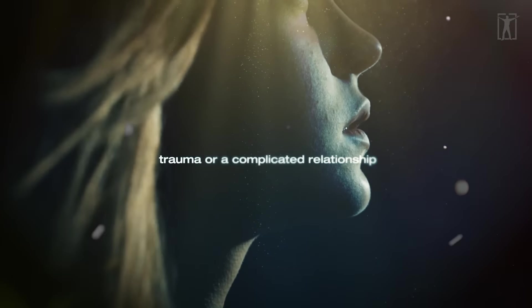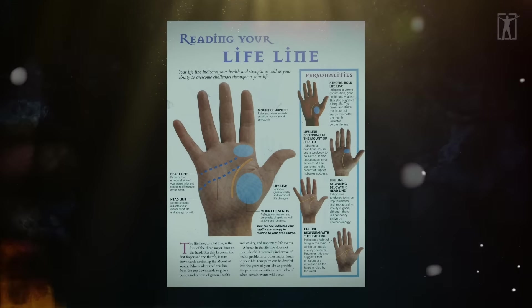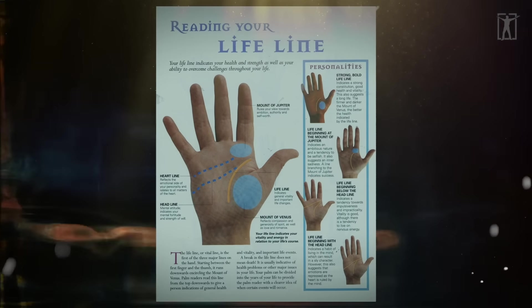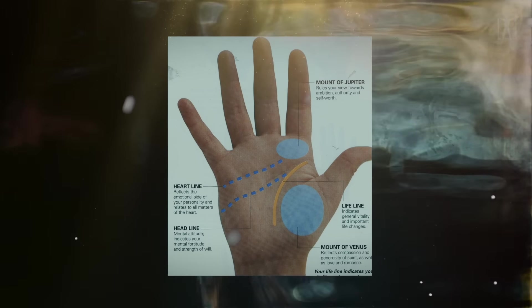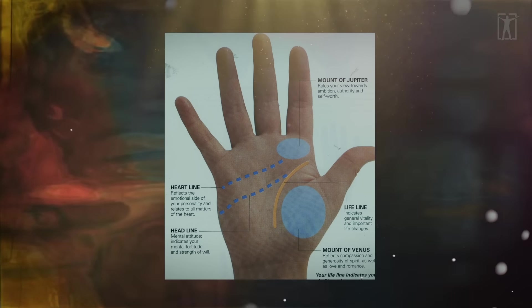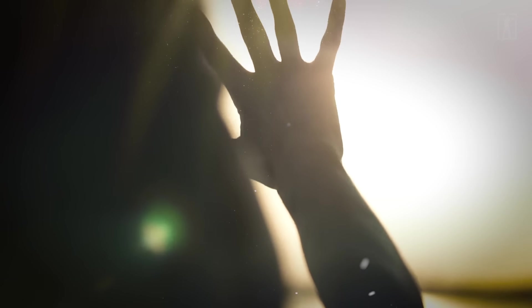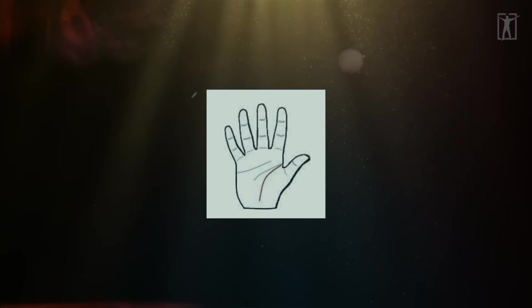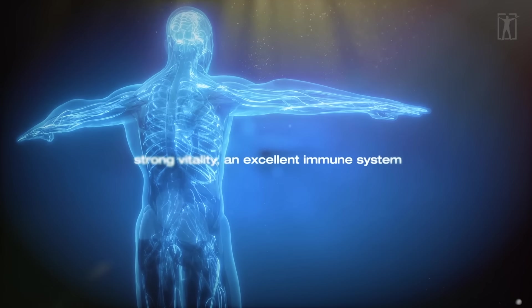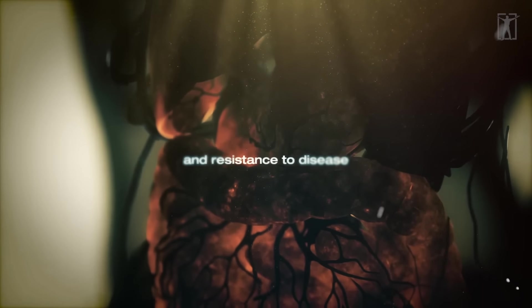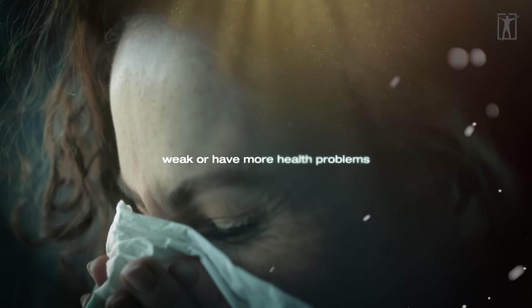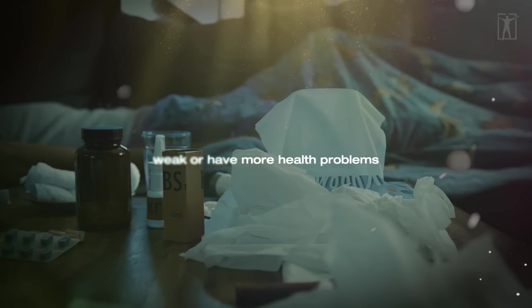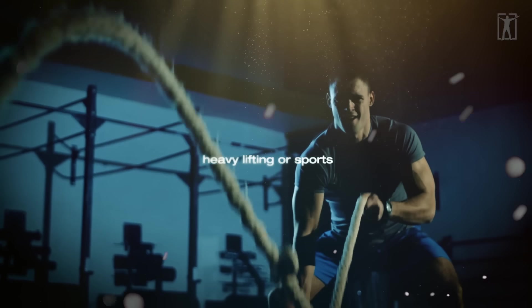The life line begins at the top of the palm between the thumb and index finger and extends to the bottom of the palm. The length of the life line is not necessarily a sign of longevity. It represents the physical and spiritual life force. A long, deep, red life line indicates strong vitality, an excellent immune system, and resistance to disease. If it's short and superficial, the person is likely to be weak or have more health problems. If the line is thick, the person is better at heavy lifting or sports. If the line is thin, the person is better at jobs that require more brain power and less physical effort.